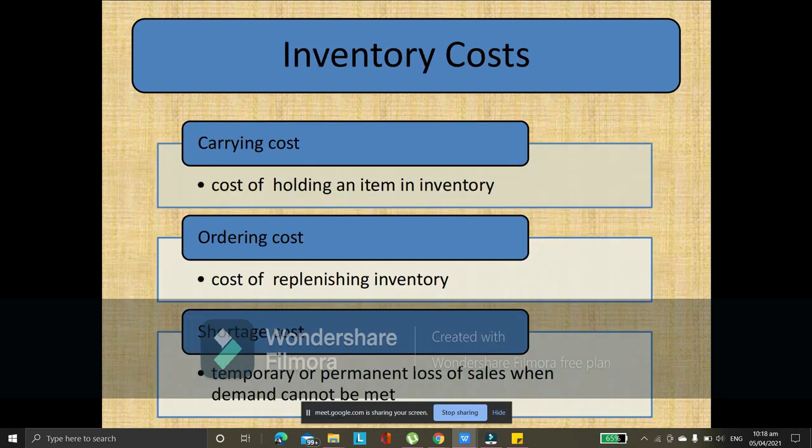So, class, if you're going to operate a business, it's not the case that just because you're keeping items in your inventory it doesn't cost anything. There are actually many costs when it comes to inventory. You have the carrying cost, meaning the cost of holding an item in inventory — you have to pay for it, especially if you do not have your own storage area.